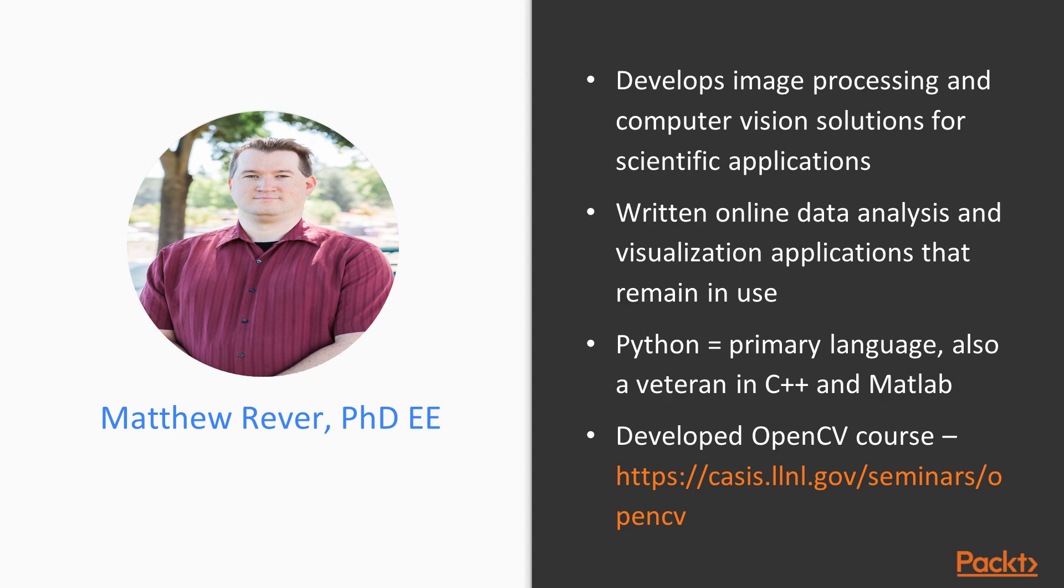I work on solutions for scientific applications, including control of scientific instruments and analysis of data. I've also written several web-based applications for online data analysis and visualization that remain in use today. Python is my primary programming language and has been for the past few years. I've also been programming in C++ and MATLAB for several decades now.